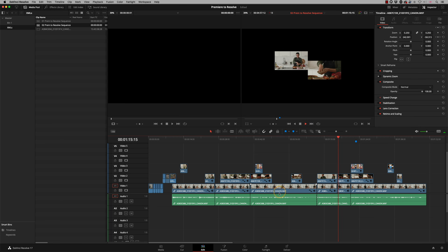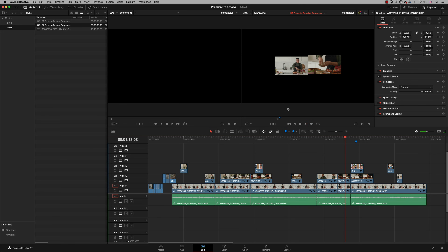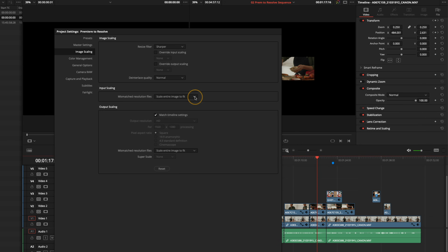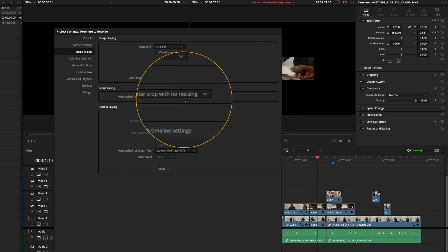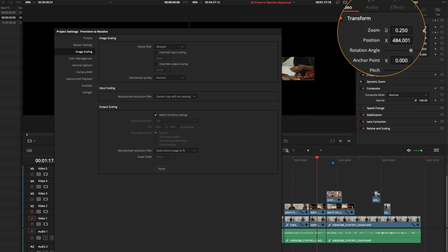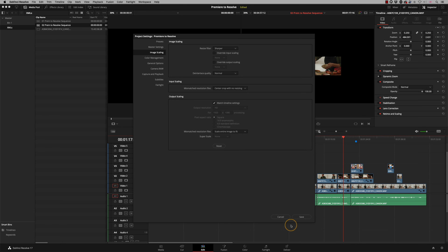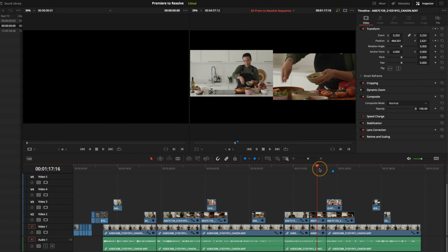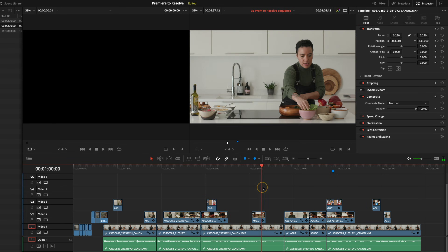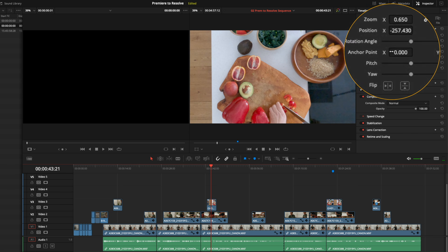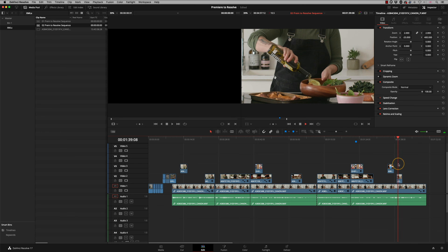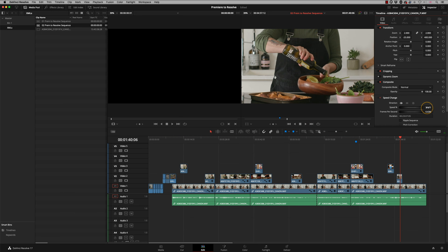But there's a big problem with the 4K stuff — the image scaling is completely out. This is because of Resolve's preference 'Mismatched Resolution Files,' which is currently set to 'Scale Entire Image to Fit.' We need to change that to 'Center Crop with No Resizing.' With no resizing, all the sizing information comes from the XML itself. After saving that preference, the images now match what they were in Premiere, including the rotation of one degree on the GoPro clip.